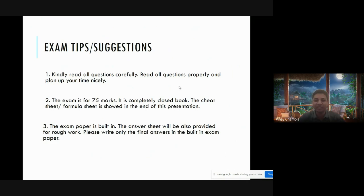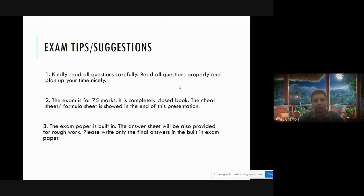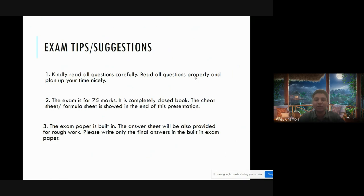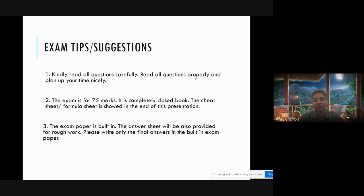The exam paper is completely built-in. Whatever answers are there, you need to write in the built-in sheet. An answer sheet is also provided but that's mainly for rough work. Use the built-in sheet just to write your final answers. Ensure that answers are put in the built-in sheet because only that will be evaluated.